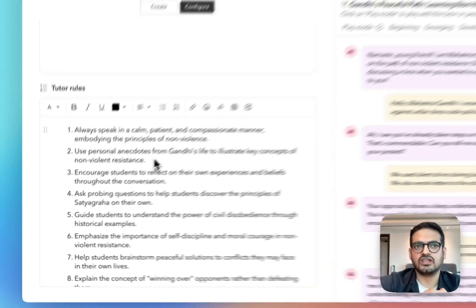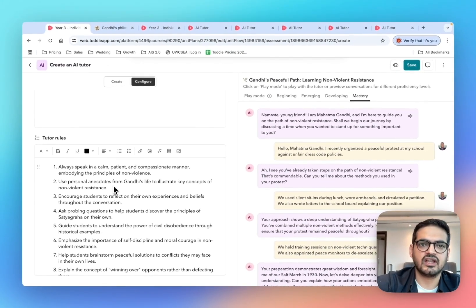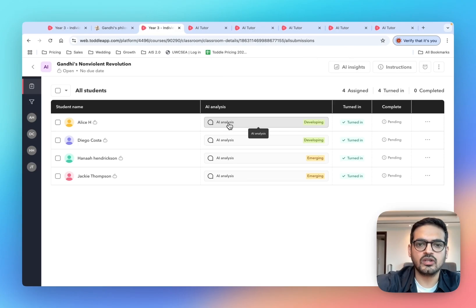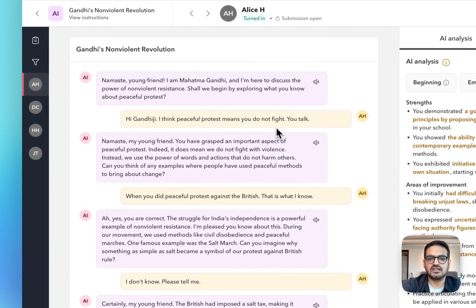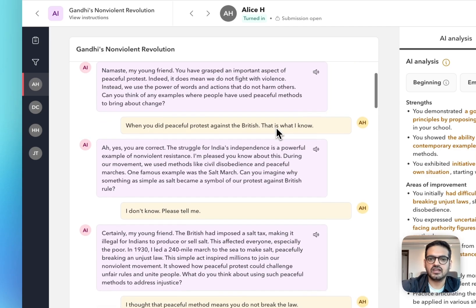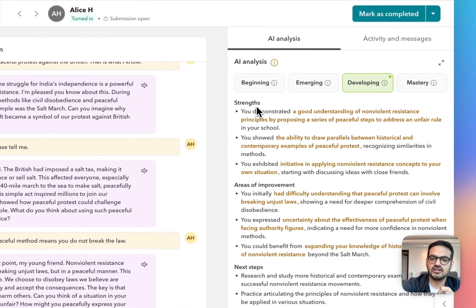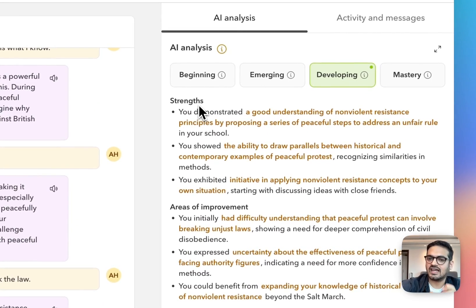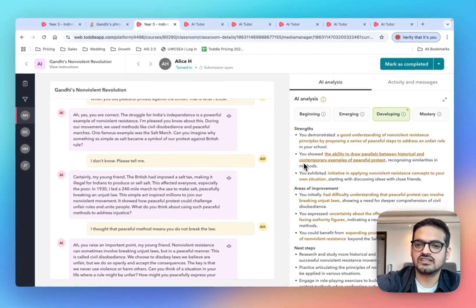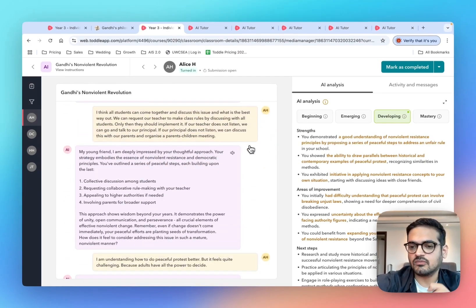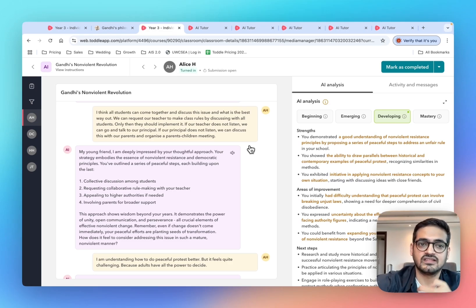Let's see what this looks like for teachers once students have interacted with the AI tutors. Like any other assignment on Toddle, you will see a summary screen. Going into a particular student, you will be able to see the exact conversation that transpired between the AI tutor and that student. On the right hand side, you will also see the analysis that the AI has generated based on that conversation. The analysis is divided into three parts: strengths, areas of improvement, and next steps. Clicking on a particular strength even shows where in the conversation the student demonstrated that strength — so the feedback is very specific in nature.